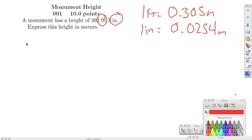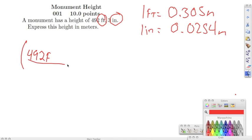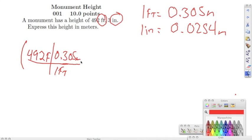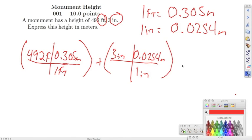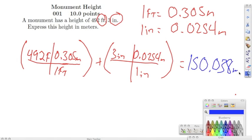Setting it up: we have 492 feet with one foot on the bottom and 0.305 meters on top. Then we add the three inches, with inches on the bottom and 0.0254 meters in the opposite box. Adding those together, we should get an answer of right around 150.038 meters.